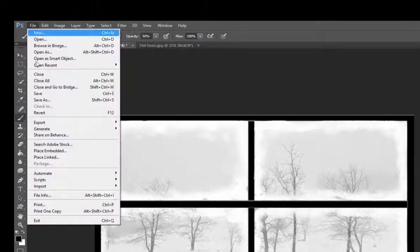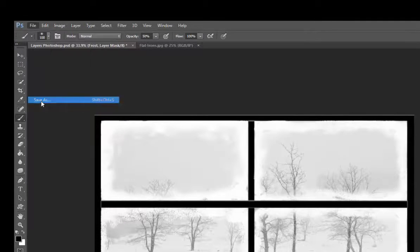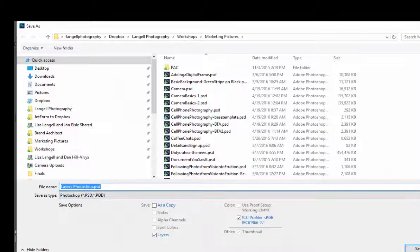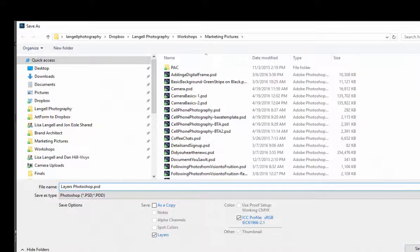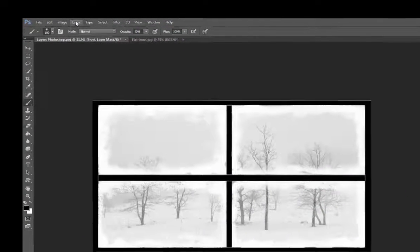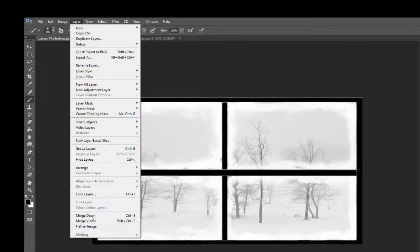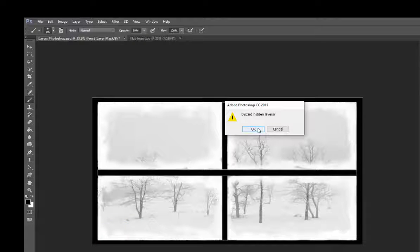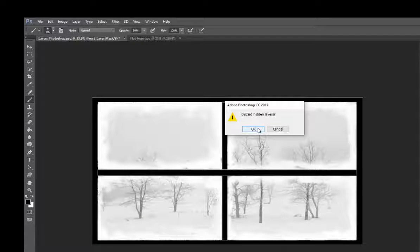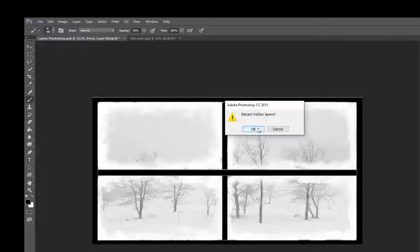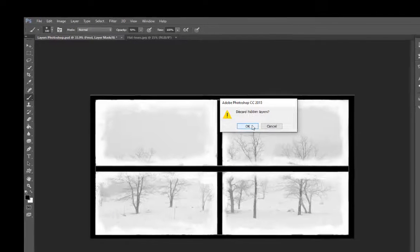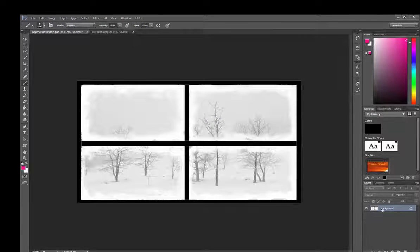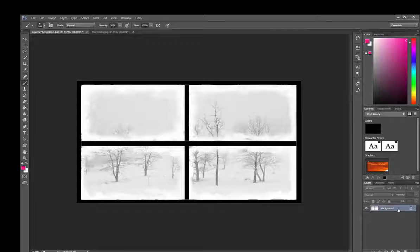You can save this as a PSD file and it will preserve all of those layers, or you can go to Layer, Flatten Image, and it will discard any hidden layers—meaning layers that you've turned off in the process—and now you're left with one single background layer, and you can do with that what you like.